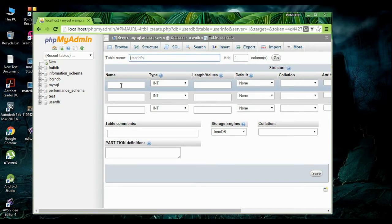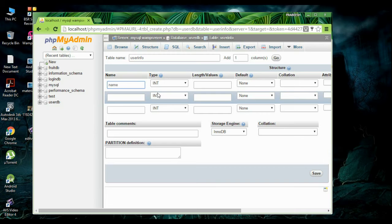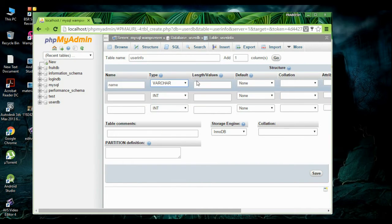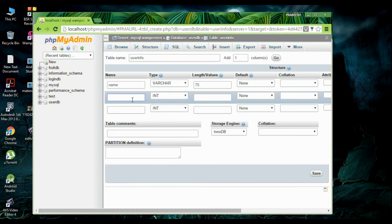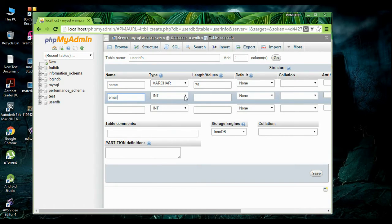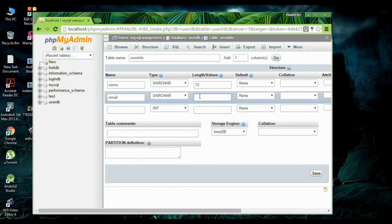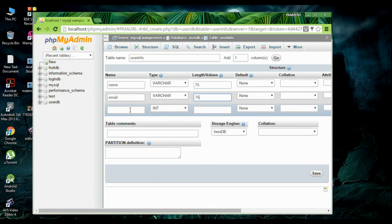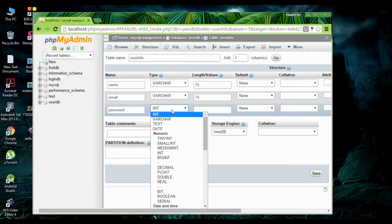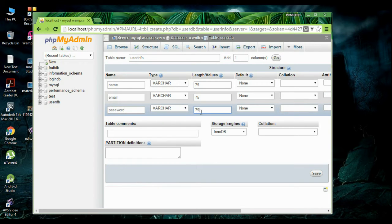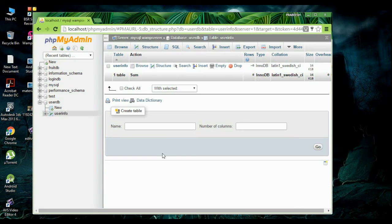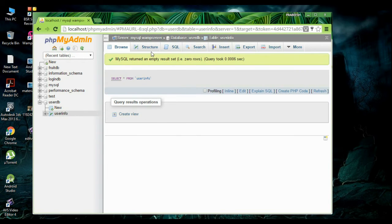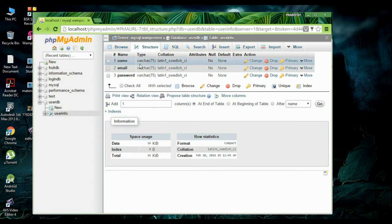Now you need to specify the column names. The first column is name, with data type varchar and length 75. The second column is email — specify the data type and length. Now click save. The table is now created. We can view the structure of the table: three columns — name, email, and password.